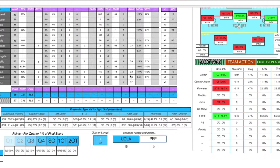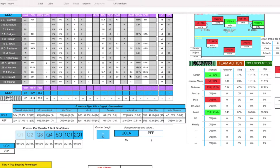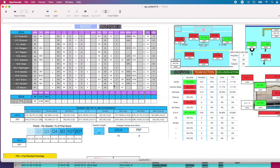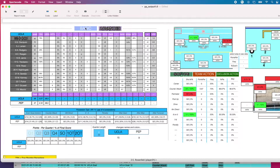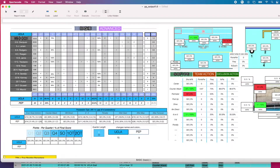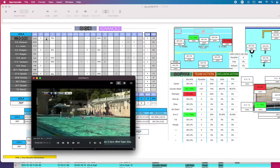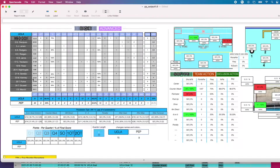The neat thing about this window is that everything is attached to video — so if I click on Rosenfeld and I want to see all of his goals, clicking on that will give me all of his goals. That's kind of the synopsis of the UCLA-Pepperdine game. UCLA wins 15-9.